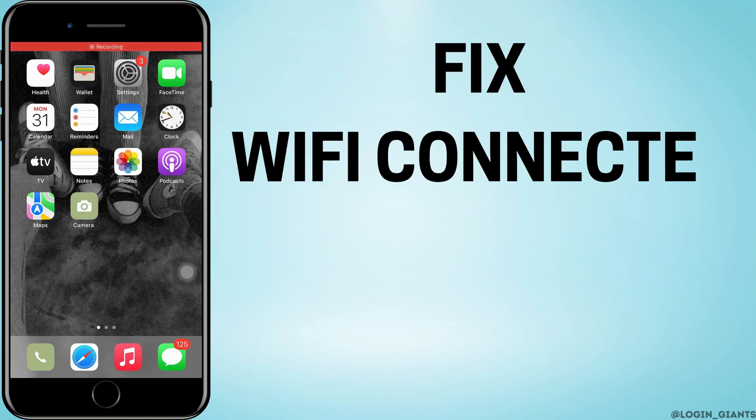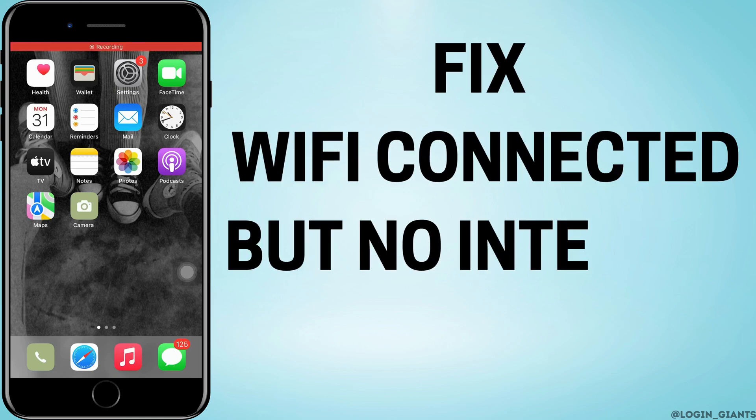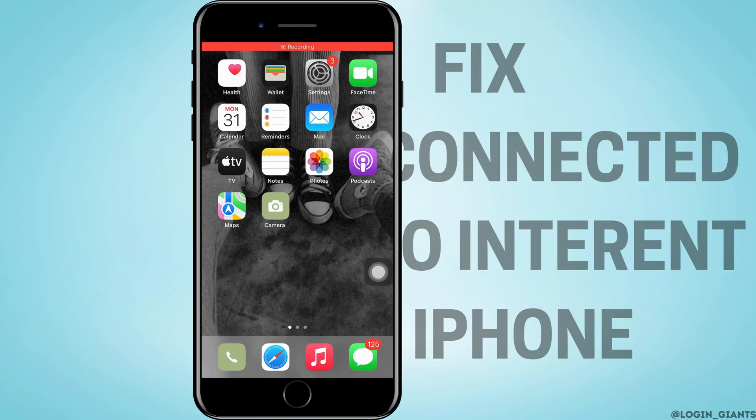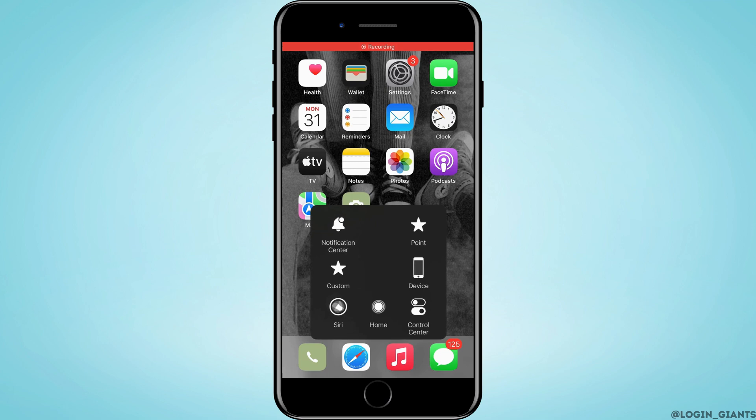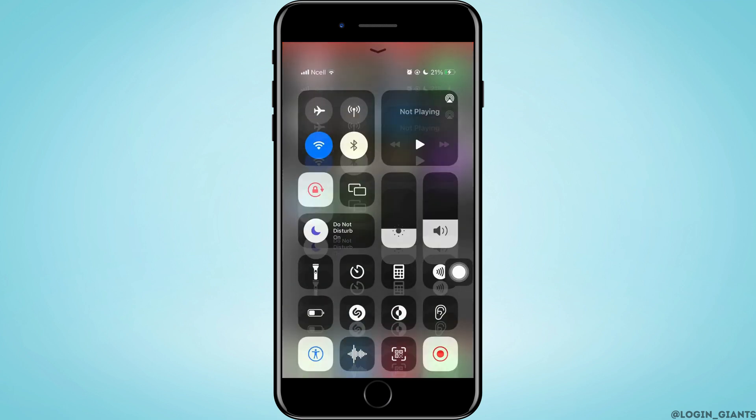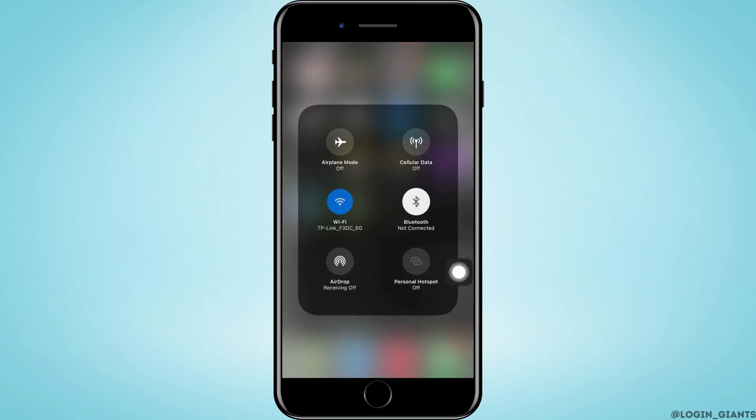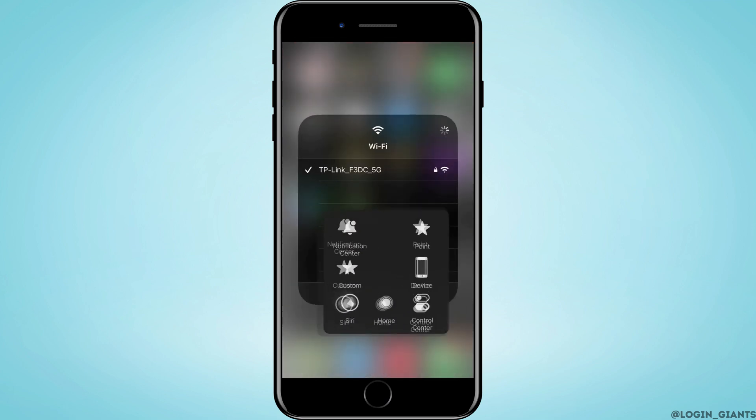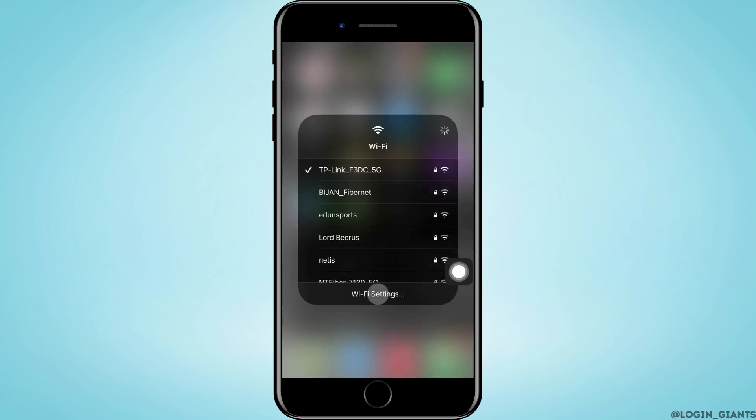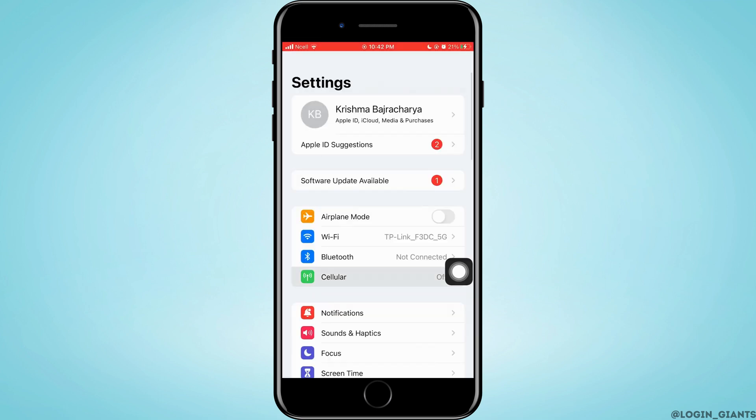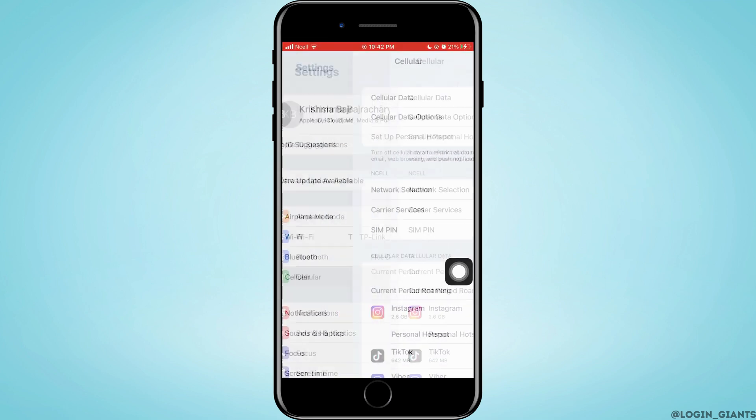How to fix iPhone connected to Wi-Fi but no internet connection. Let's jump right into the steps. First, you have to make sure that you are connected to any of the Wi-Fis and mobile data.